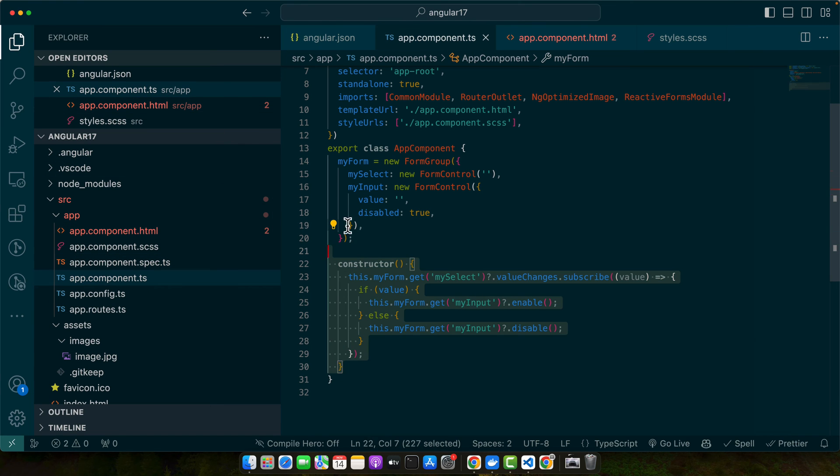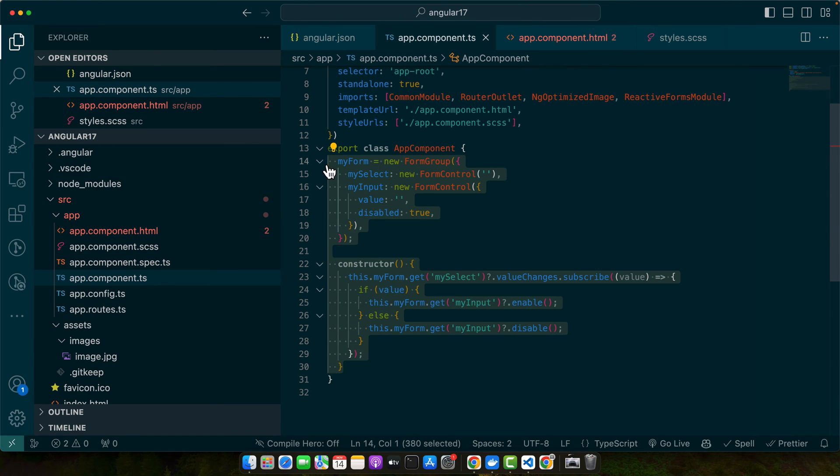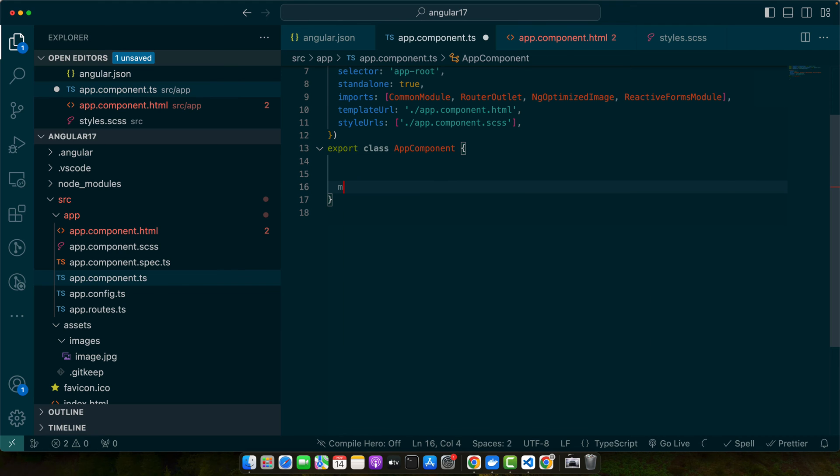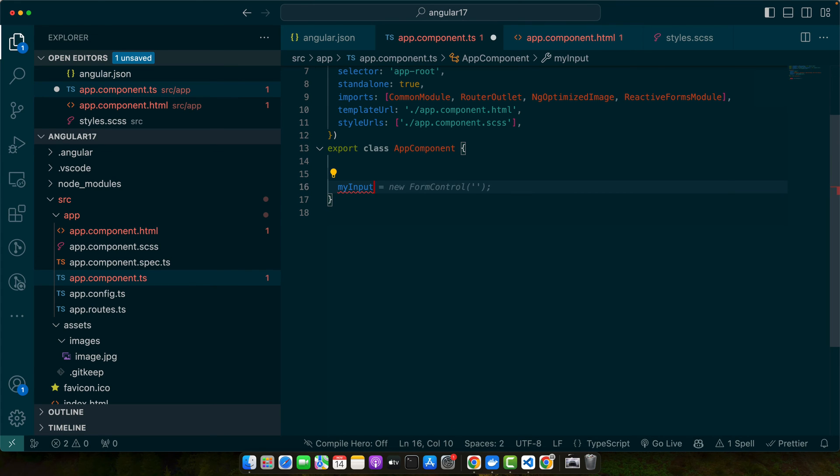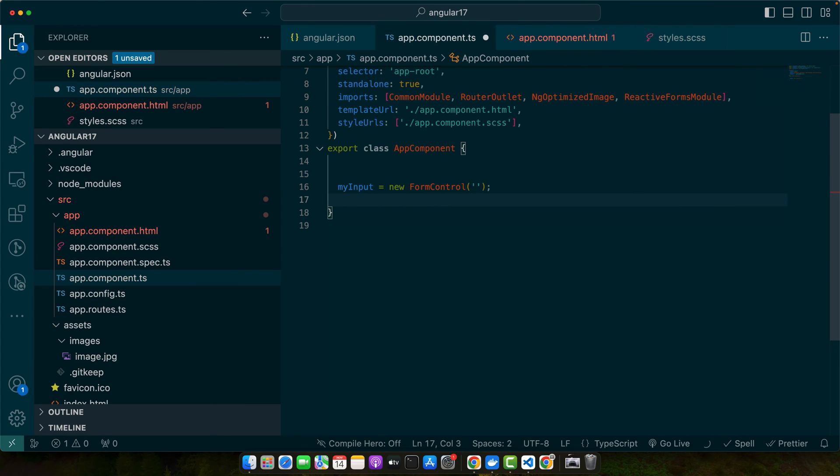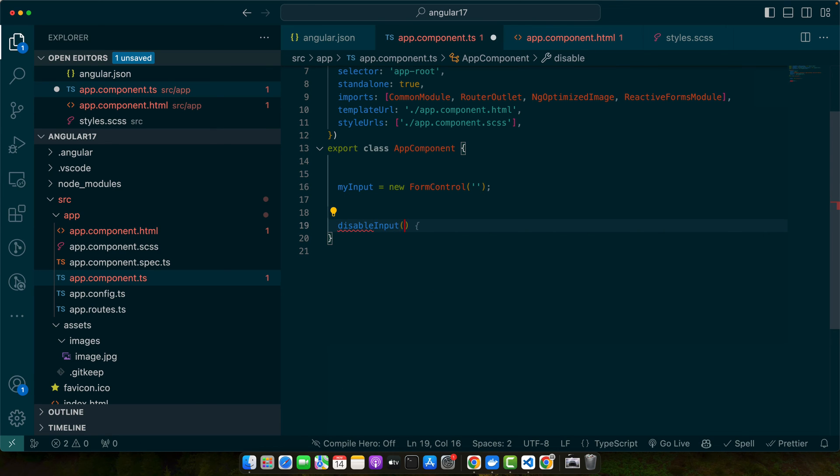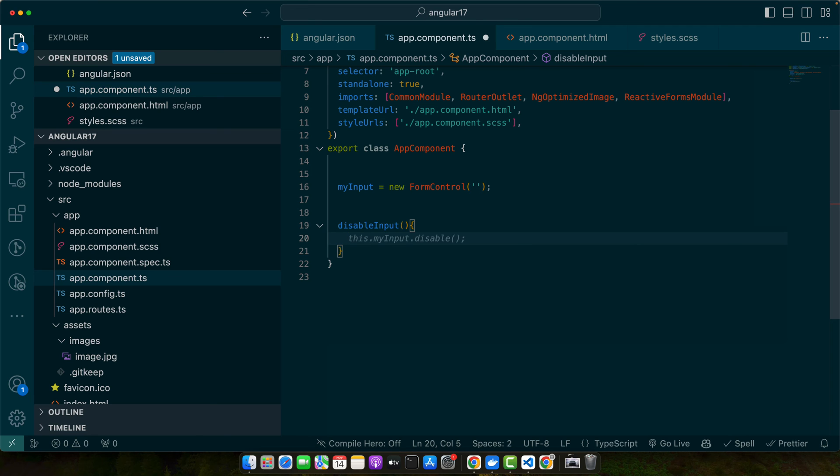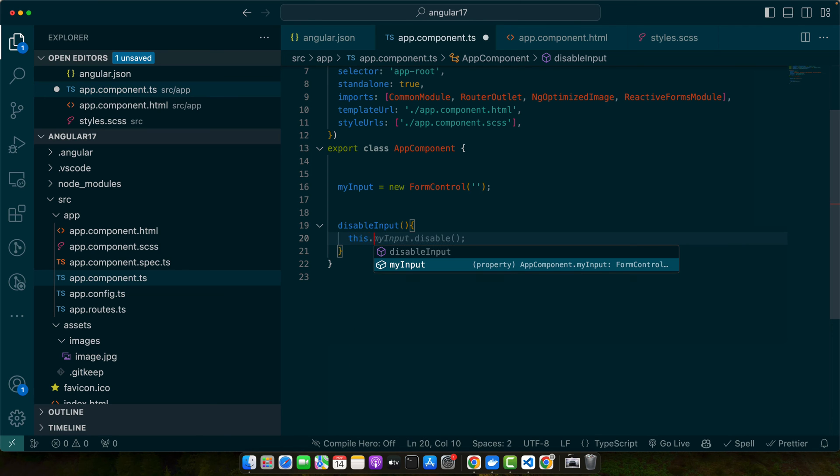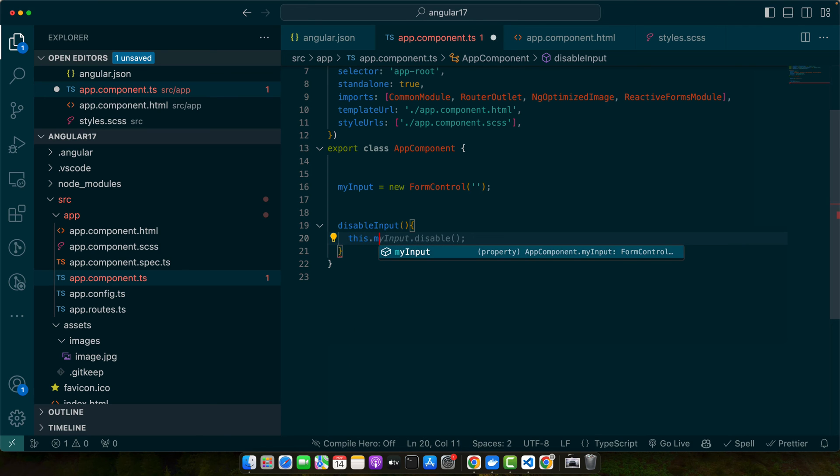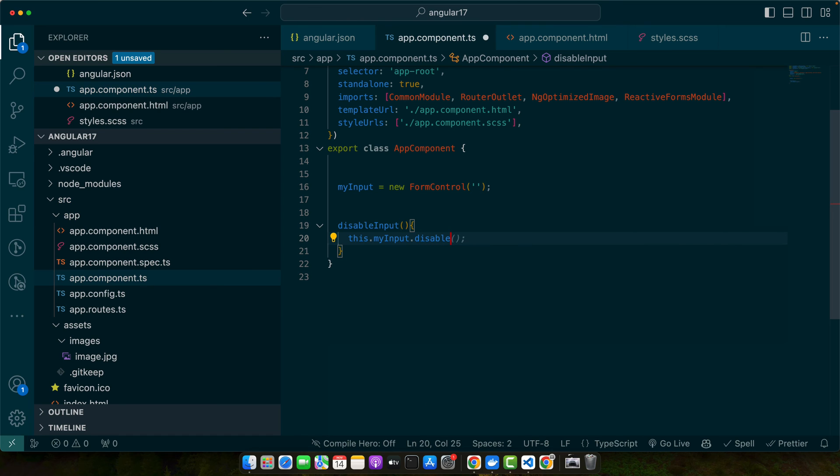I will remove everything and start from scratch. First of all, we need to define the myInput control, and then we need to create a function disableInput. Then simply we will call the disable function on that control by using this.myInput.disable.